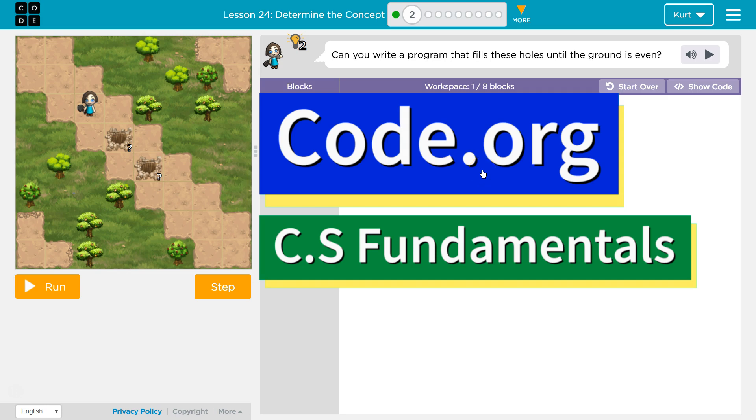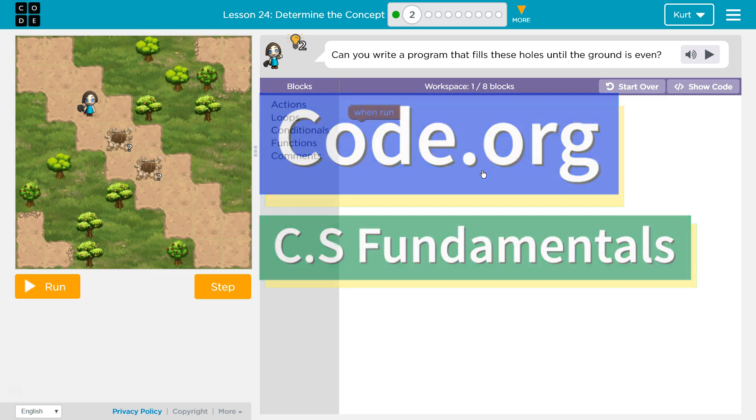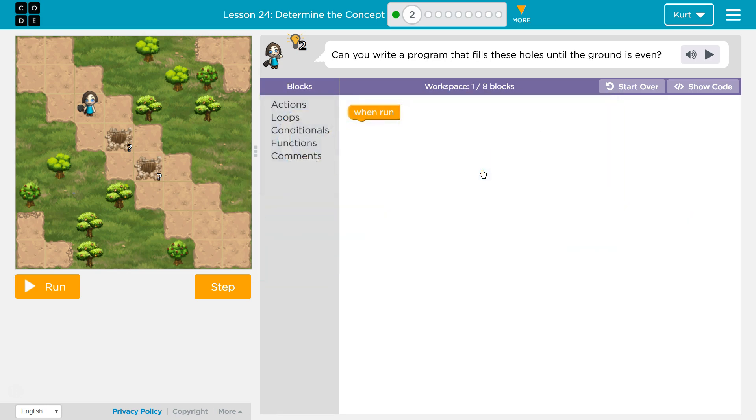This is Code.org. I'm currently working on CS Fundamentals. This lesson is part of the Express Course and part of Course E. In the Express Course it's Lesson 24, in Course E it's Lesson 19. Determine the concept, Puzzle 2.